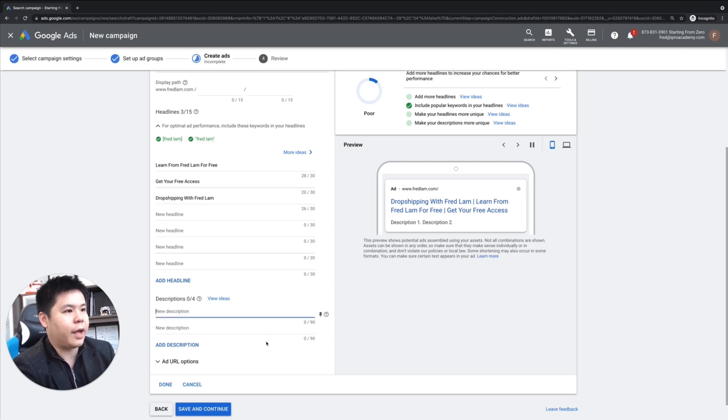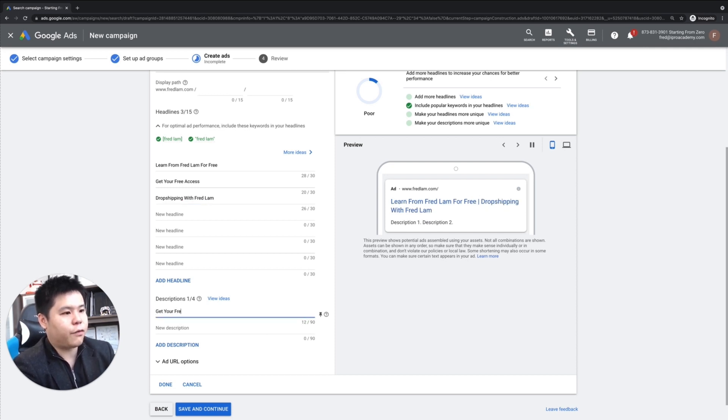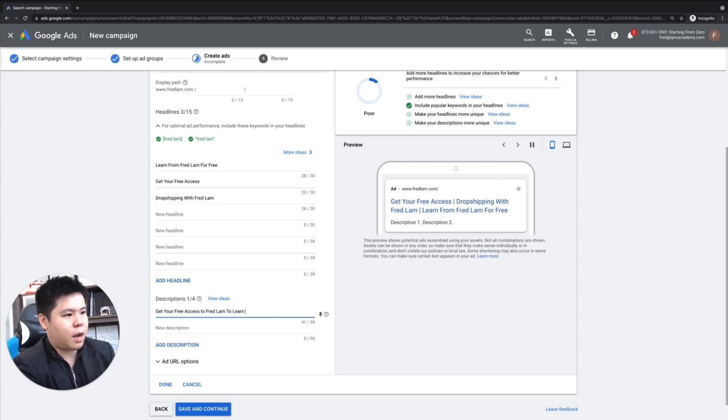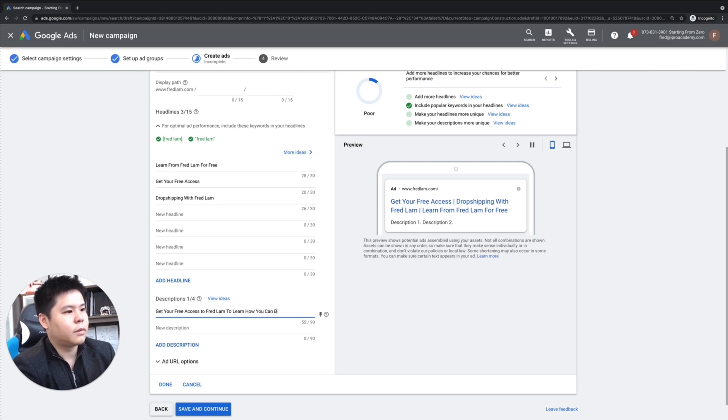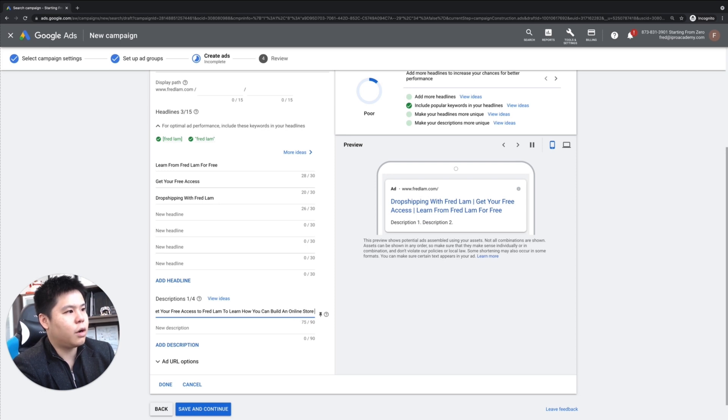And then under description, I'll be like, get your free access to Fred Lam to learn how you can build an online store to profit online.